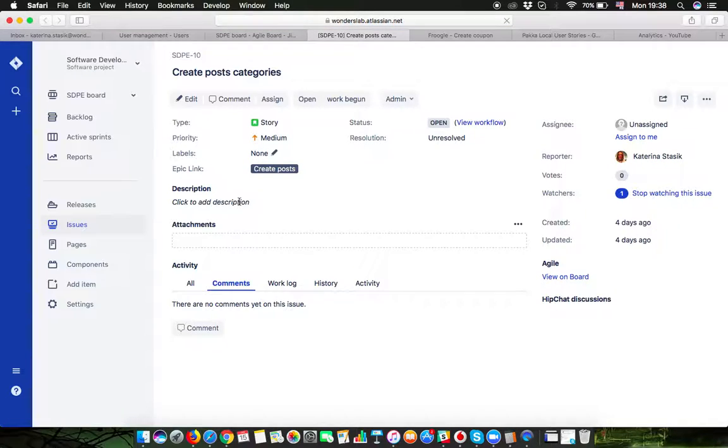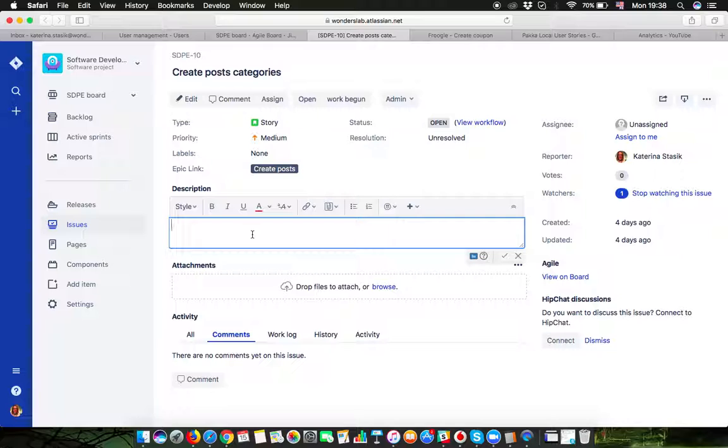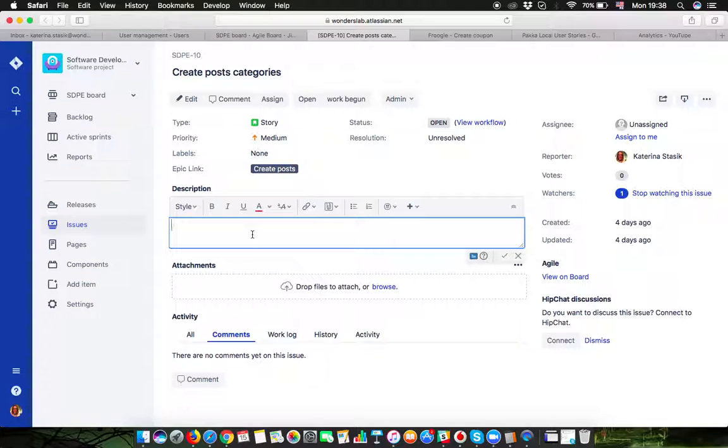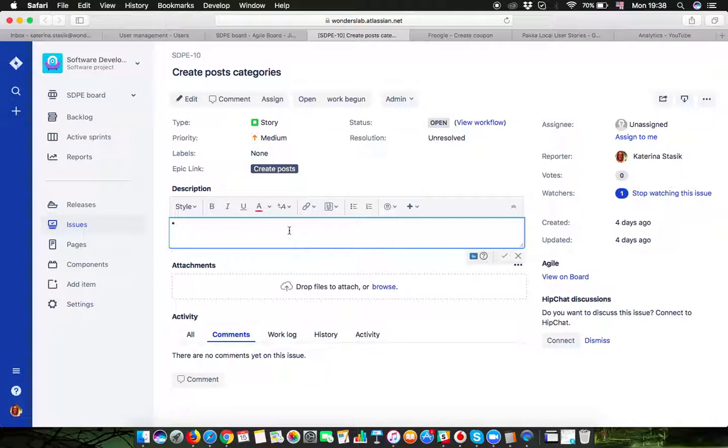For example, you just write it down for yourself. If you are not ready to completely explain what needs to be done here, you can just leave sketches of your thoughts for yourself to get back to this story a little bit later and finish it and make it ready for development.